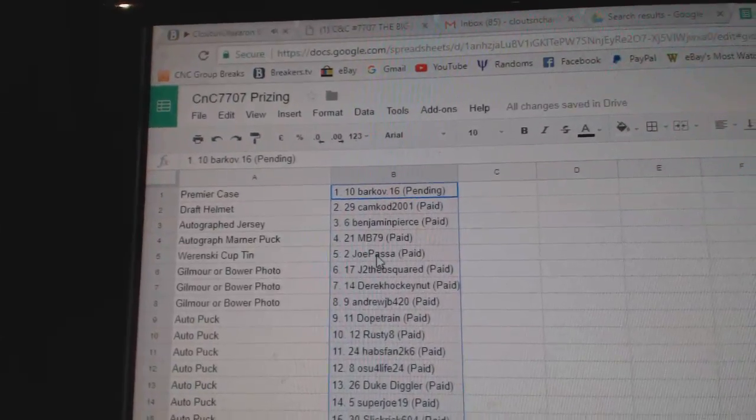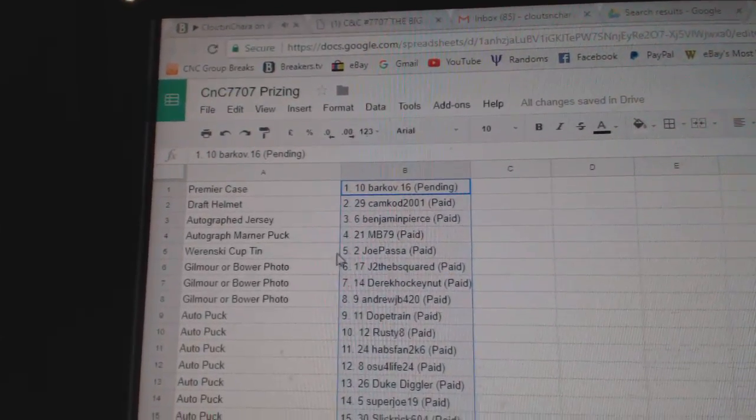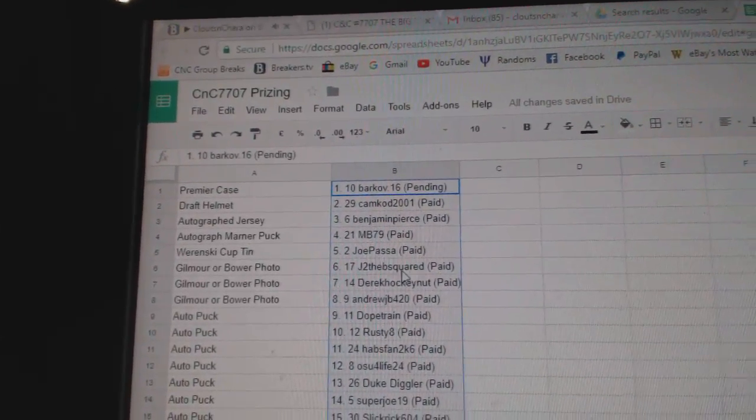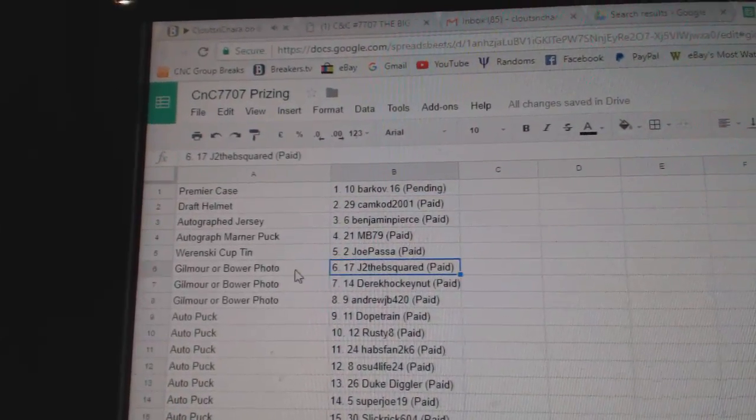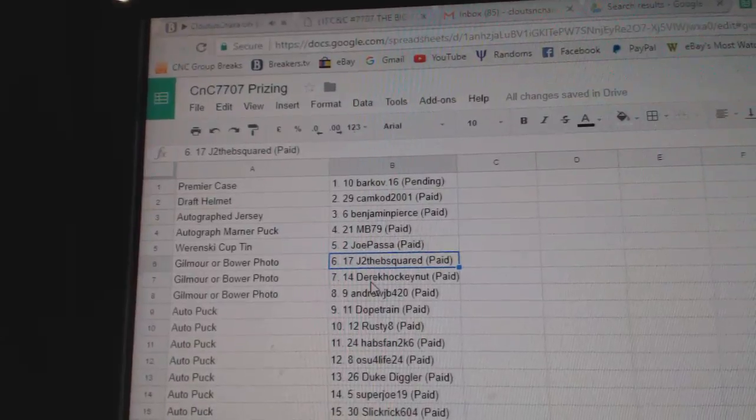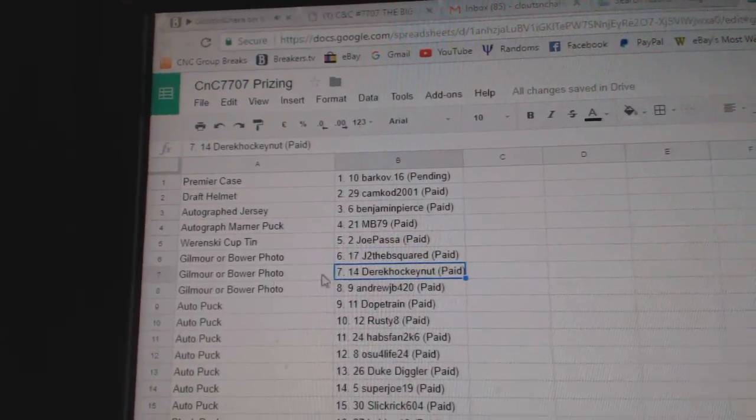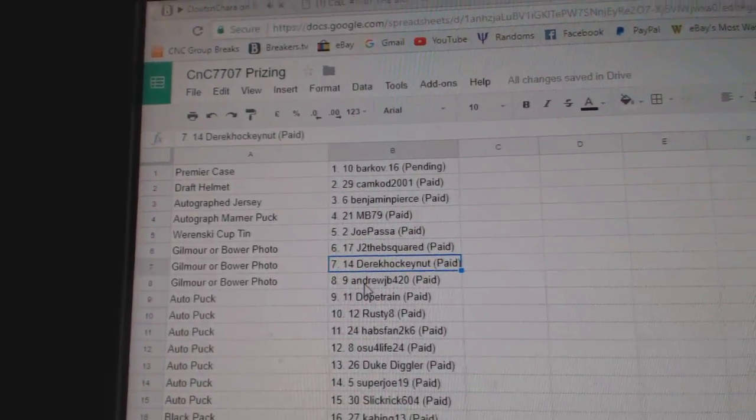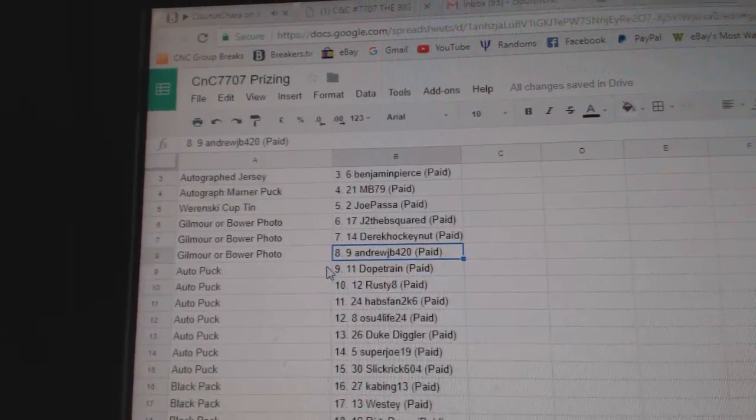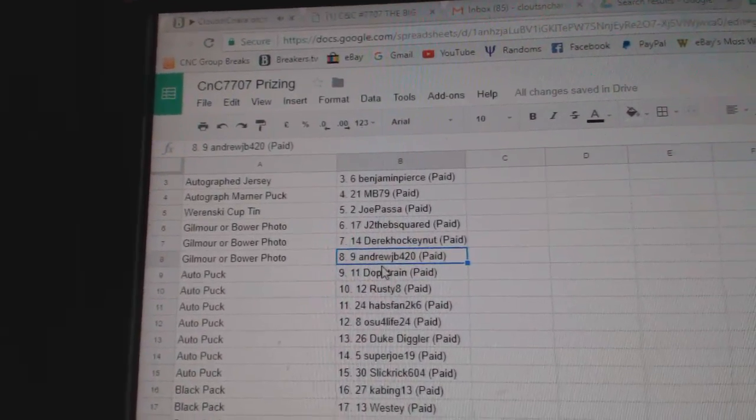MB the puck. Joe Passa gets a Wierenski cup 10. J to the B gets a Gilmore Bauer photo. Derek Hockenut Gilmore Bauer photo. Andrew JB Gilmore Bauer photo.